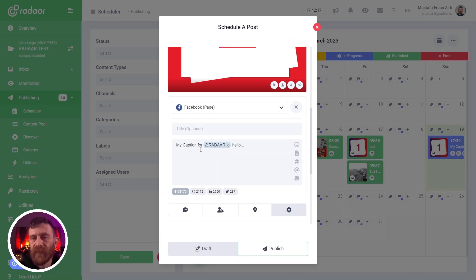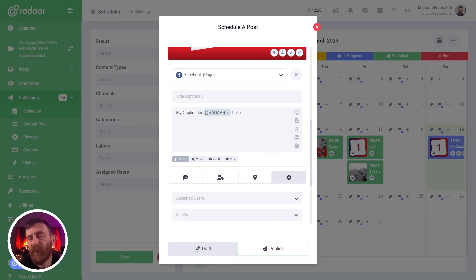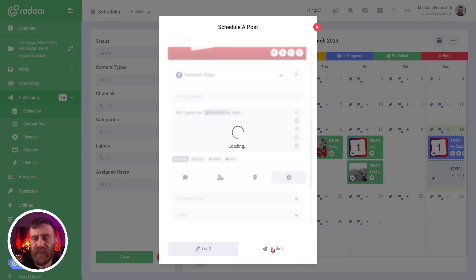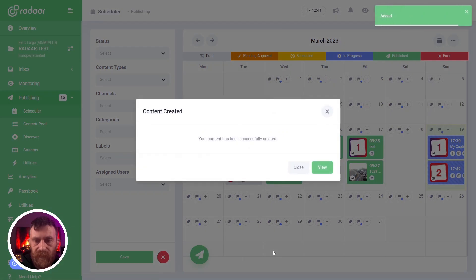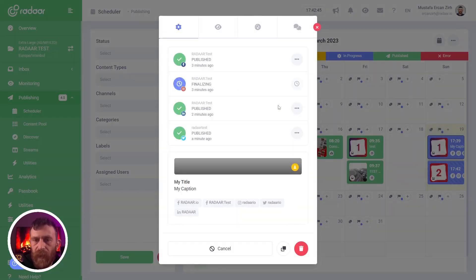It means you can use the mention feature — it works together with tag a profile. But by using the mention feature, you can mention a profile in your caption for a specific platform. Let's click the publish now button and see the results. Meanwhile, let's check the first post and how it was published.